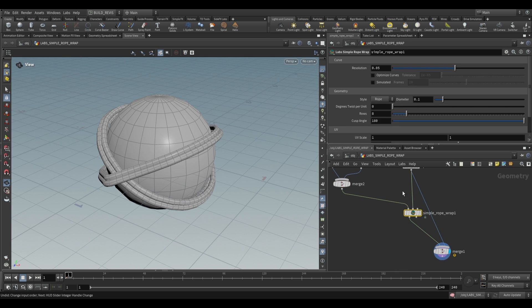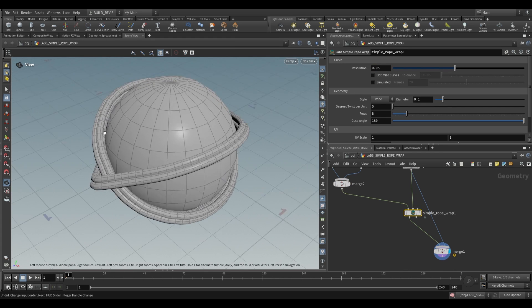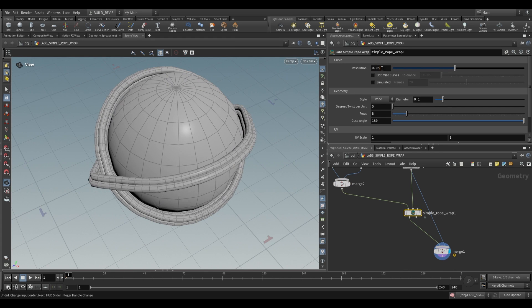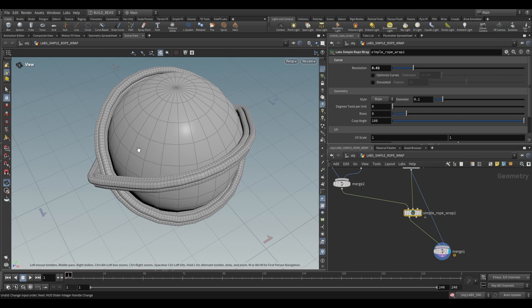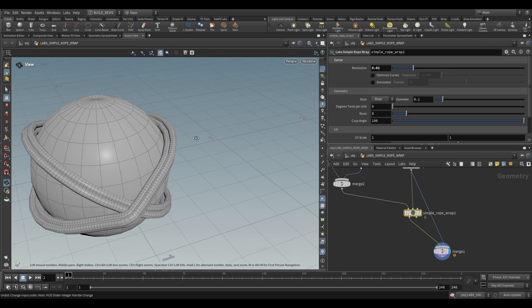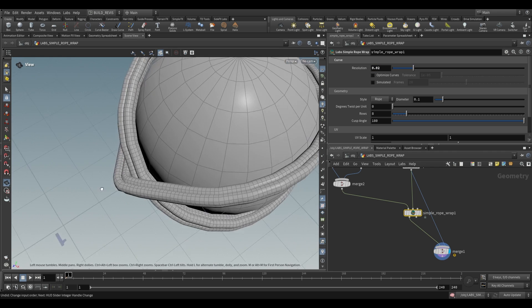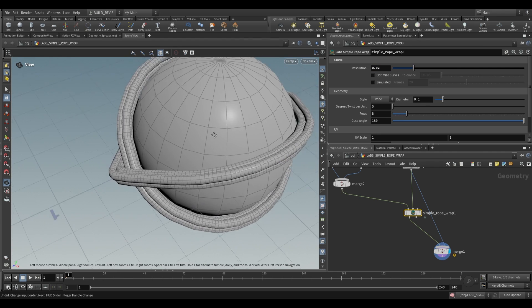As for the settings on our Simple Rope Wrap we have a resolution. Resolution is going to increase the detail in our rope. As we drop this you'll see that we have a more divided up rope.